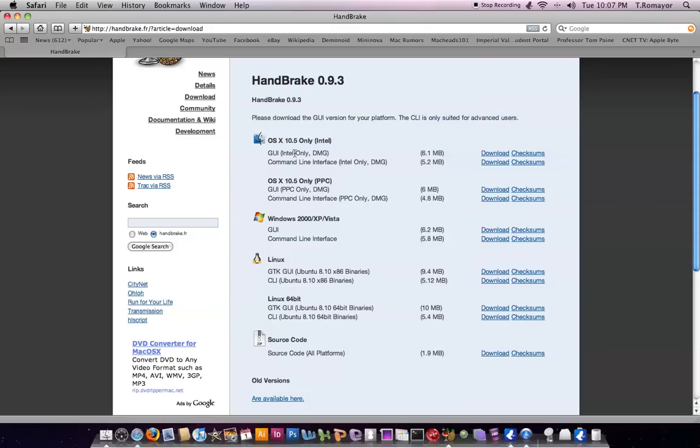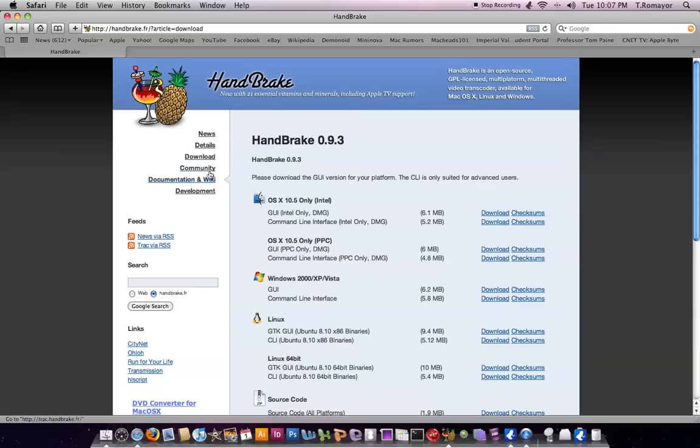So you can just download right here, the Intel, Intel only, the DMG right here. And it's only for Intel-based Macs. So you can download the GUI right here. It doesn't take that long. And then you're ready to go with it.